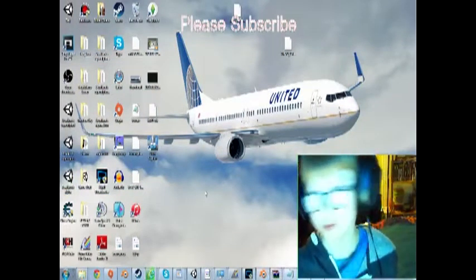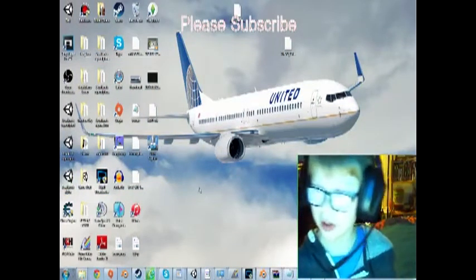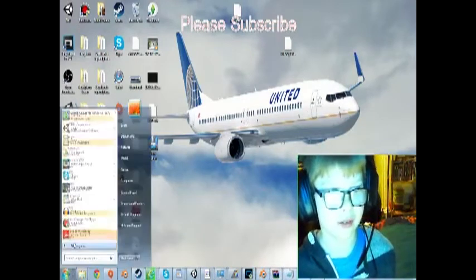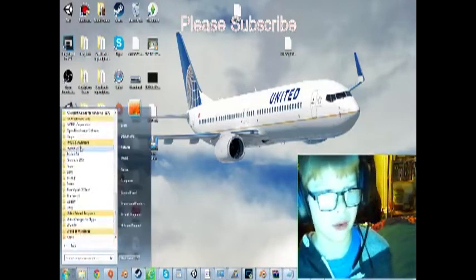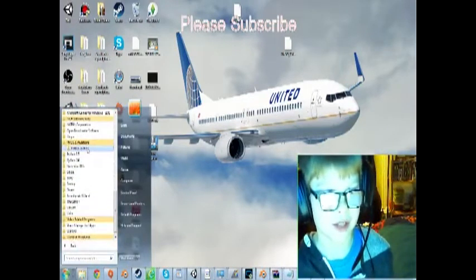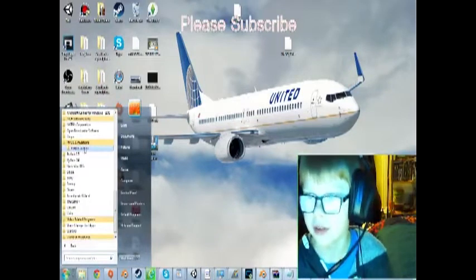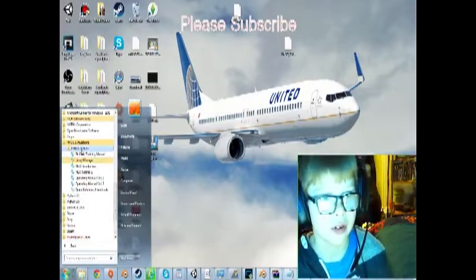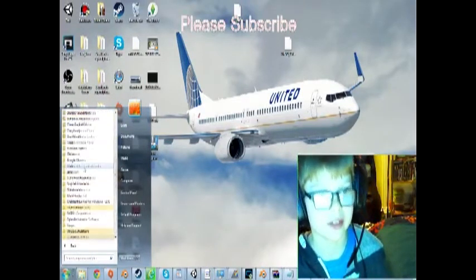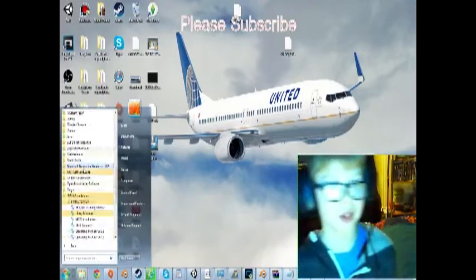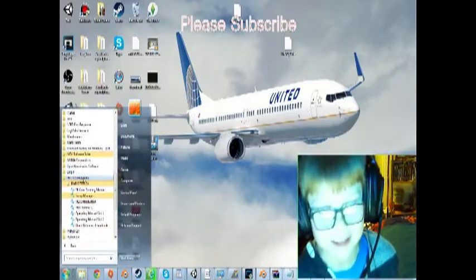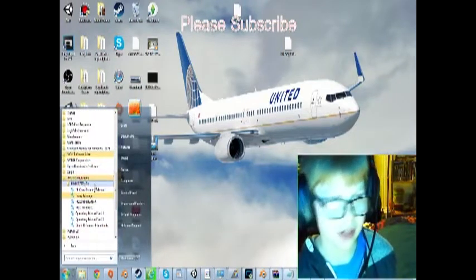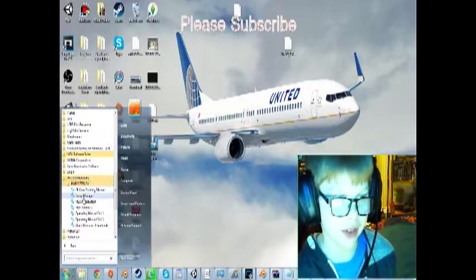First of all, here's what you need. You obviously need the aircraft itself. We'll go into PMDG Simulations, then the 737 NGX. You want to come down here, find PMDG Simulations, then pick the aircraft, and then click Delivery Manager.